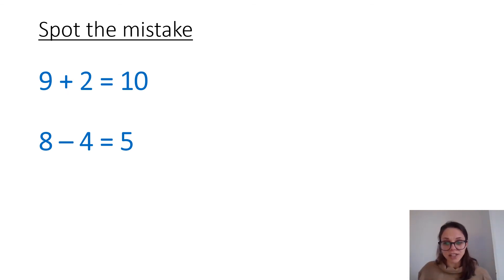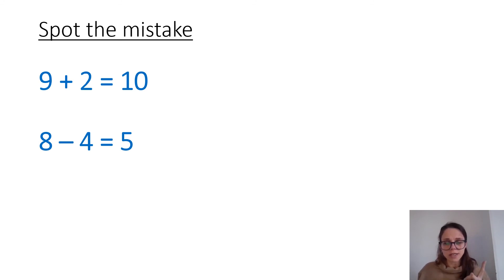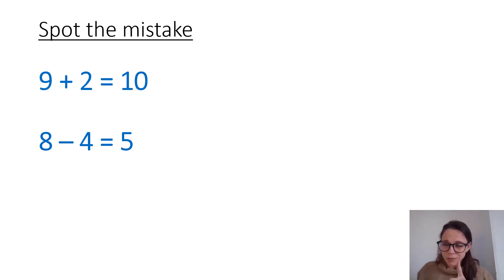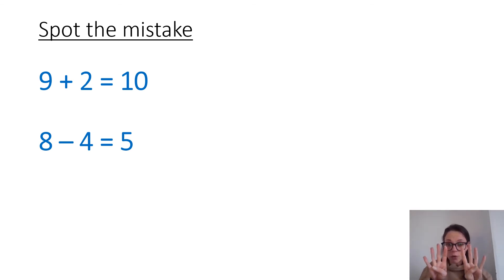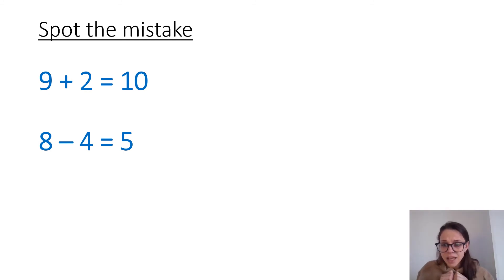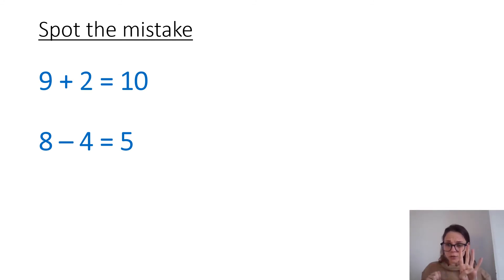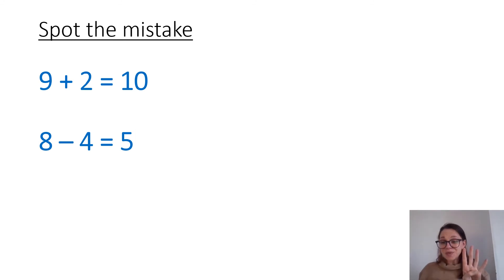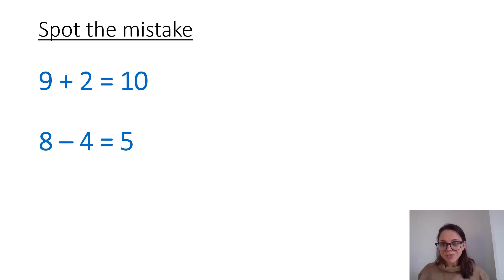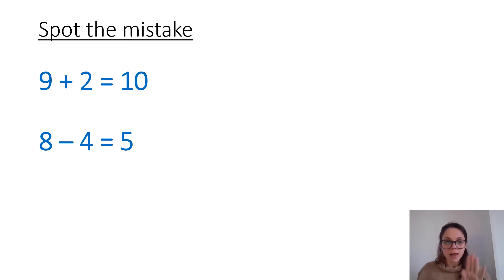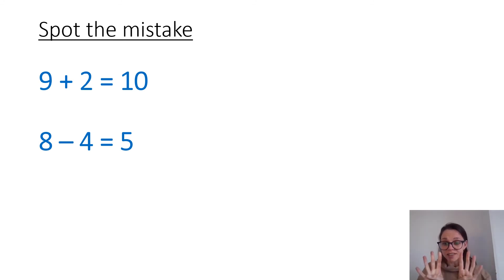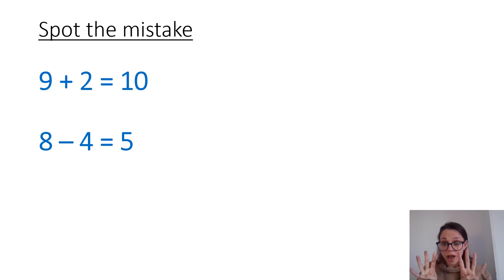What about this second question then? 8 take away 4 is 5. 8 take away 4 is 5. Hang on a minute. I know my doubles, and I know that 4 and 4 is 8. So if I've got 8 and I take away one of those 4s, what have I got left? Well done. I know that I've got 4 left. So using my knowledge of doubles and halves to help me, I know that that question's wrong because I know if I've got 8 and I take away 4, I've got another 4 left because 4 add 4 is 8. Well done if you've spotted that.